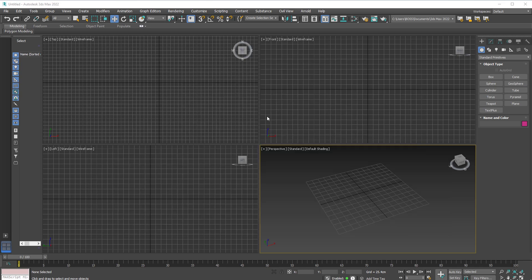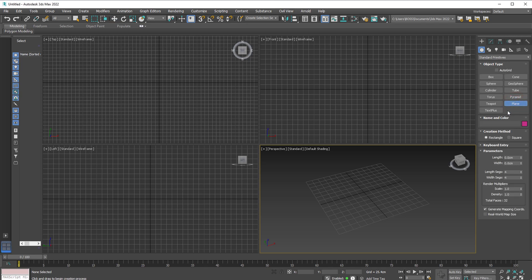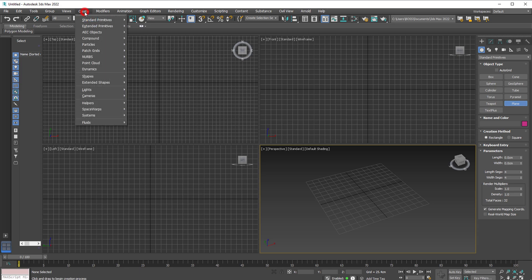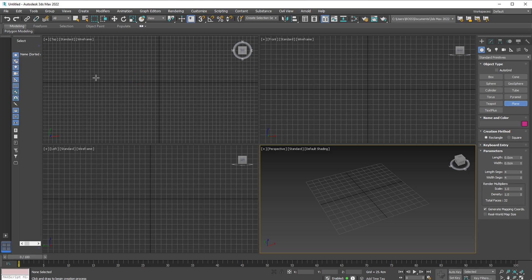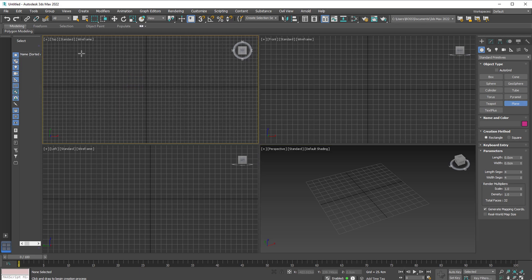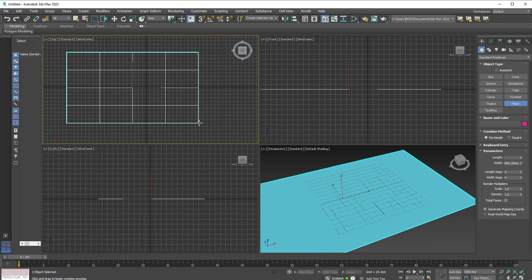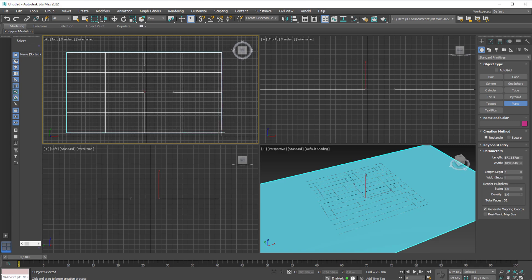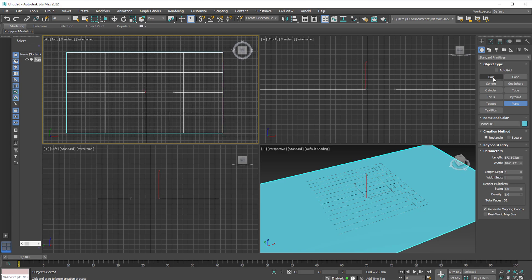Now with 3D Studio Max opened, let's go to the create tab on the right side of the screen and select the plane. This can also be accessed by going to create, standard primitives, plane. Let's go to the top viewport and click and drag. I won't be using any dimensions so just try and follow what I'm doing on screen.